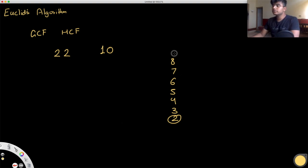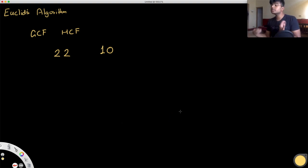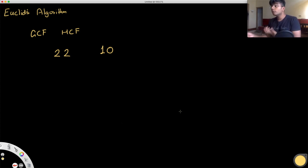So those are two methods we could use. Now let's come to the third method, which is Euclid's algorithm. This also scales really well with large numbers.